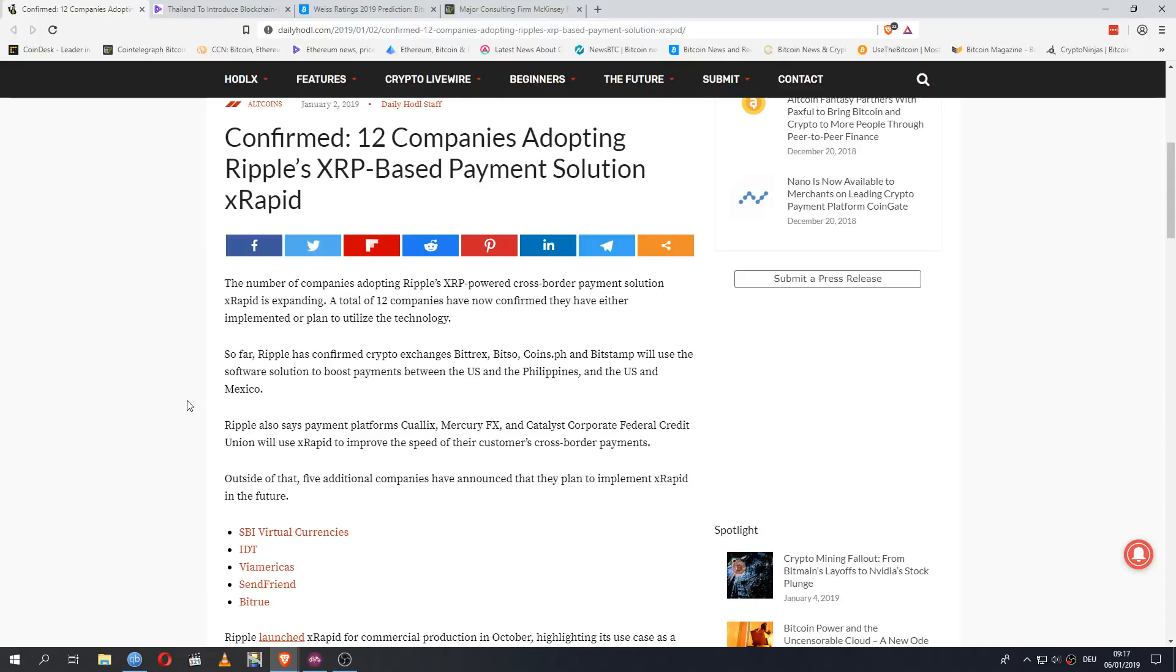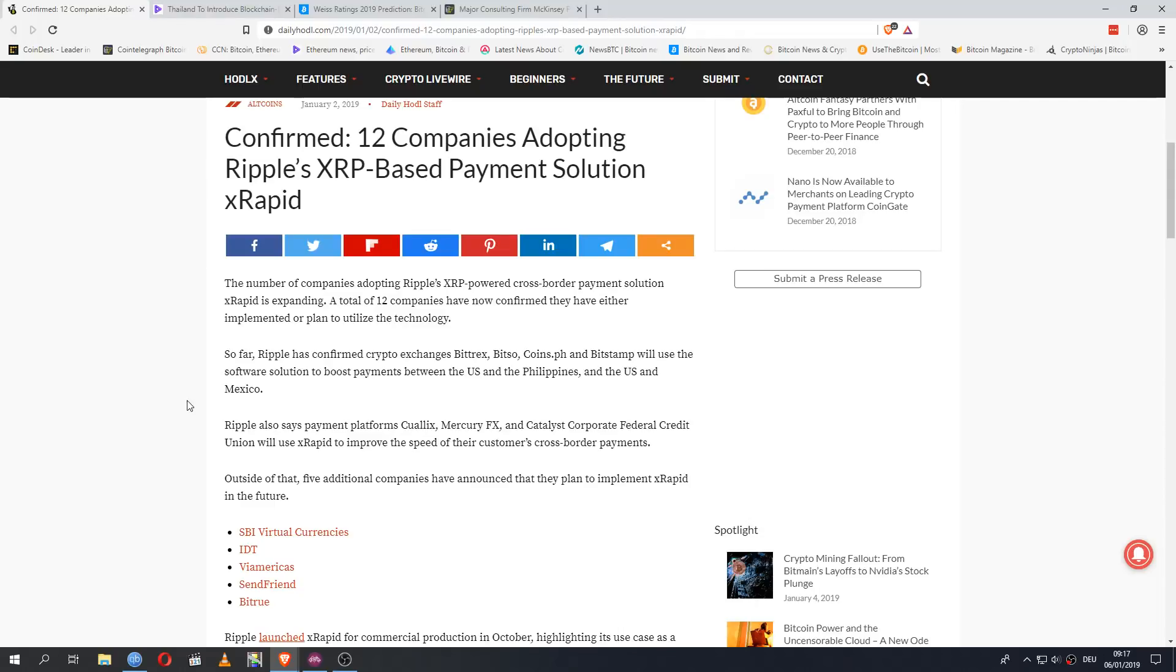But with us starting into 2019, with three exchanges and five companies actively working with XRapid, with a bunch more having already declared that they soon will for a total of 12 companies, I'm very excited what this will look like when we look back at the end of the year. If this number will look tiny then, compared to what has happened over the year. Because this seems to be accelerating. Keep in mind, XRapid was just officially launched in October. That means there was not a lot of time for this to be integrated in any meaningful way yet.